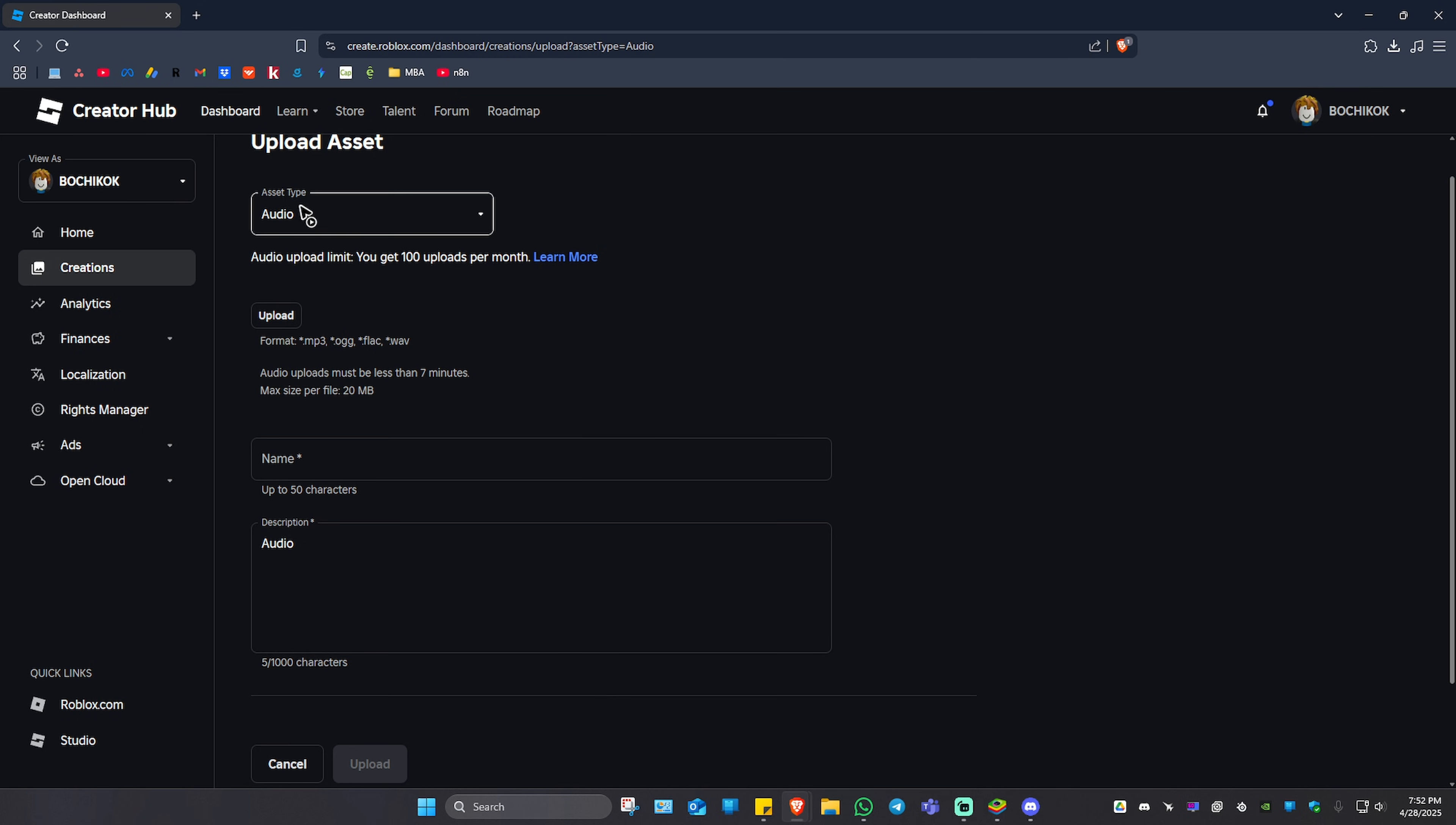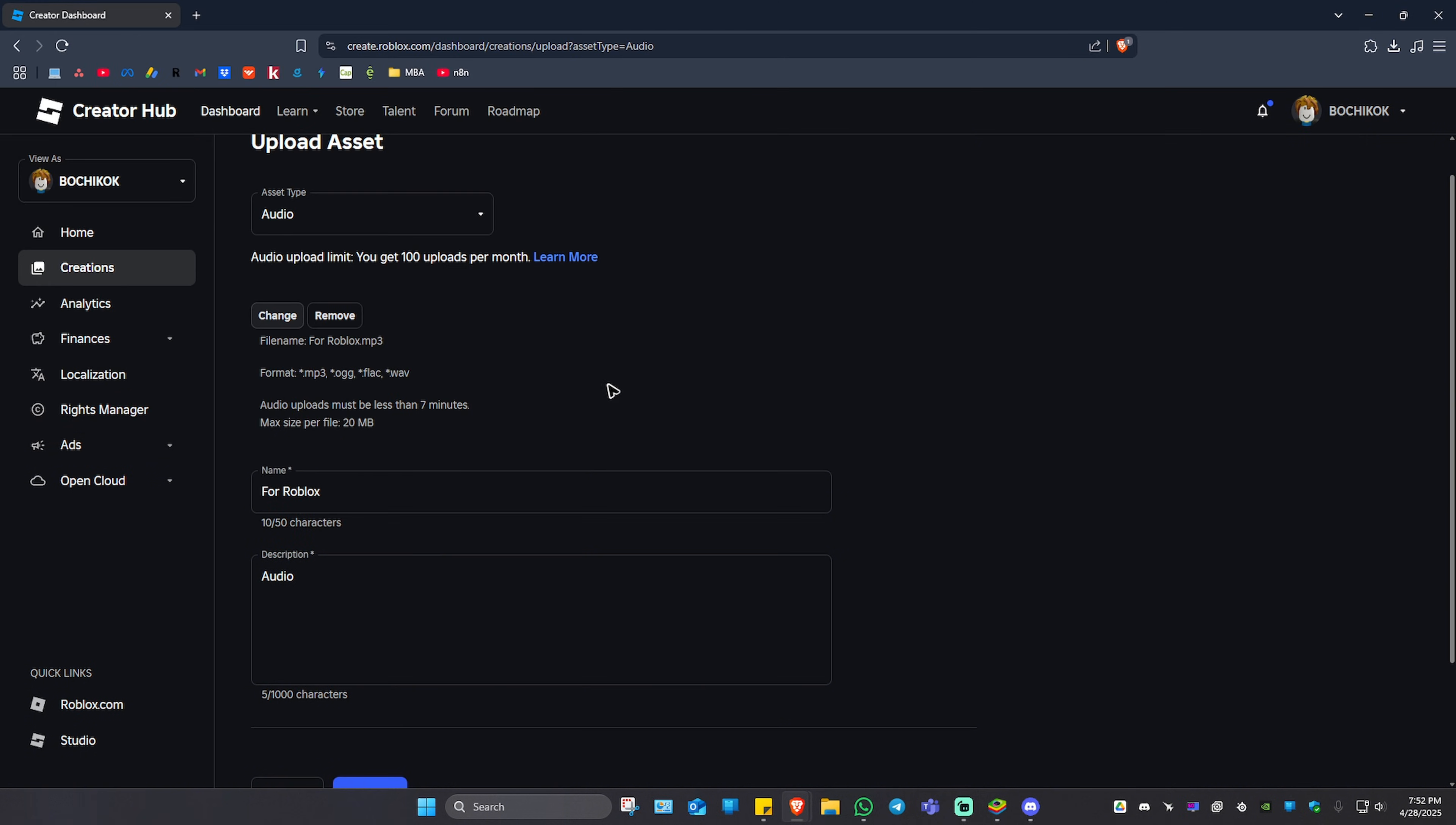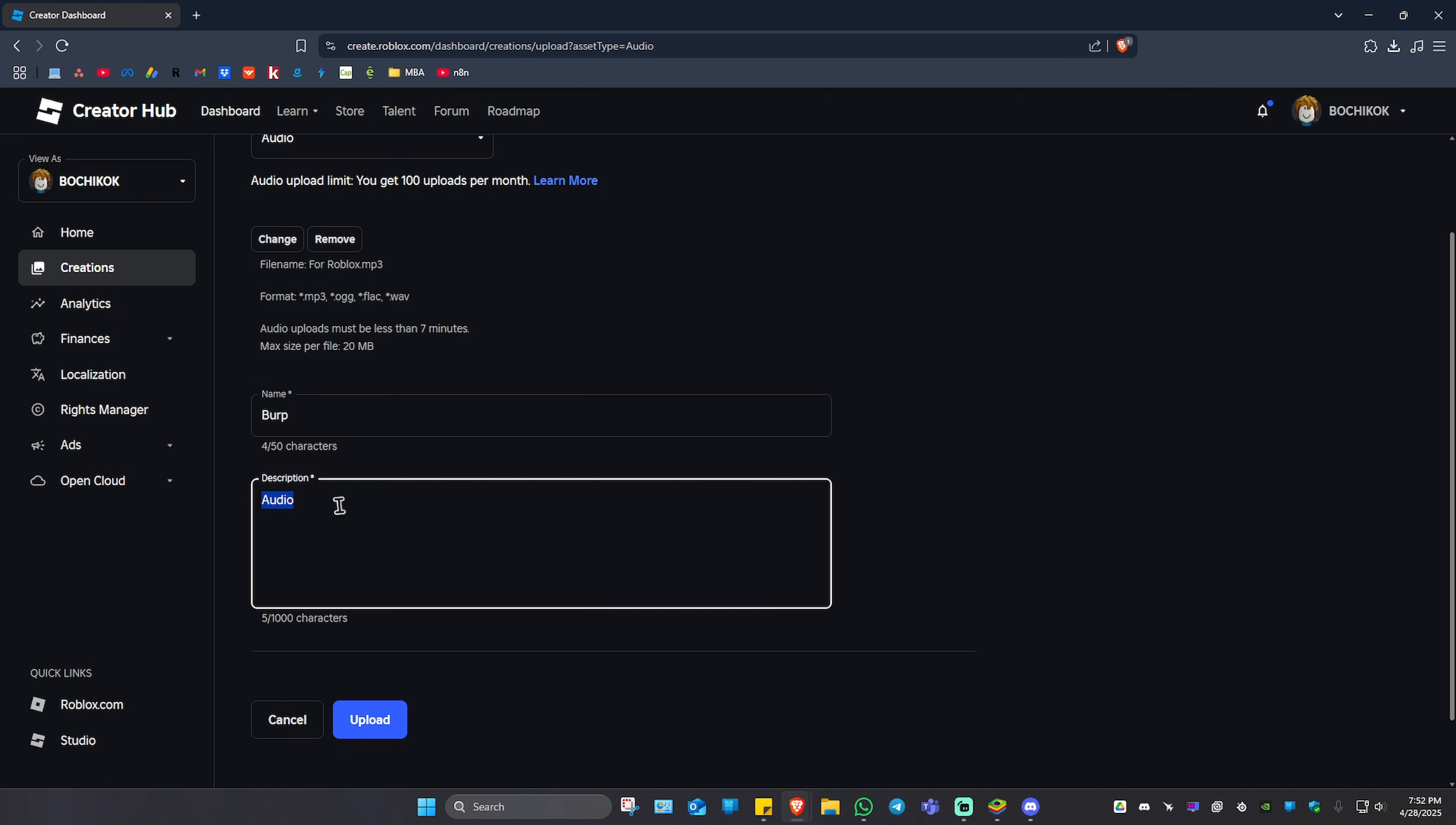In here, make sure that asset type is set to Audio. Now click on Upload, select the particular audio or MP3, and hit Open. As you can see, it is now uploaded. If you want to rename the file or the audio itself, just go ahead and do so, for example "burp" right here, and the audio description.